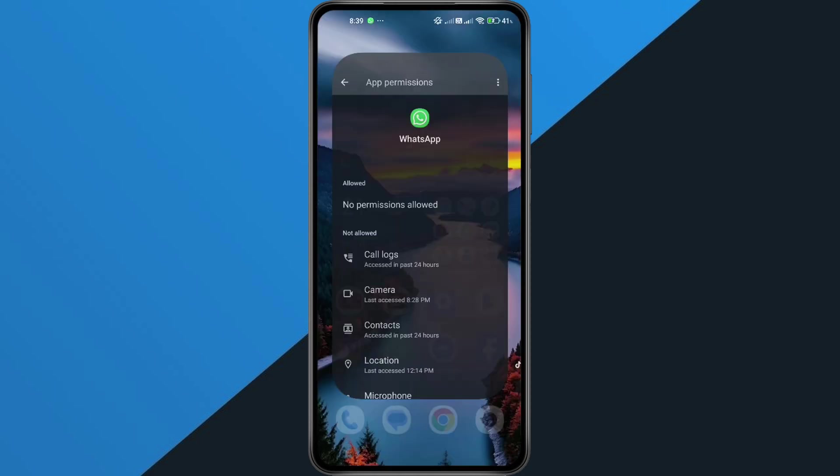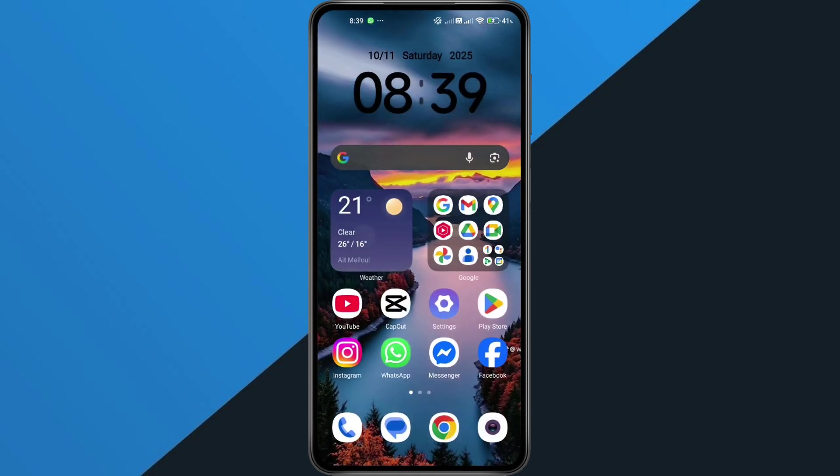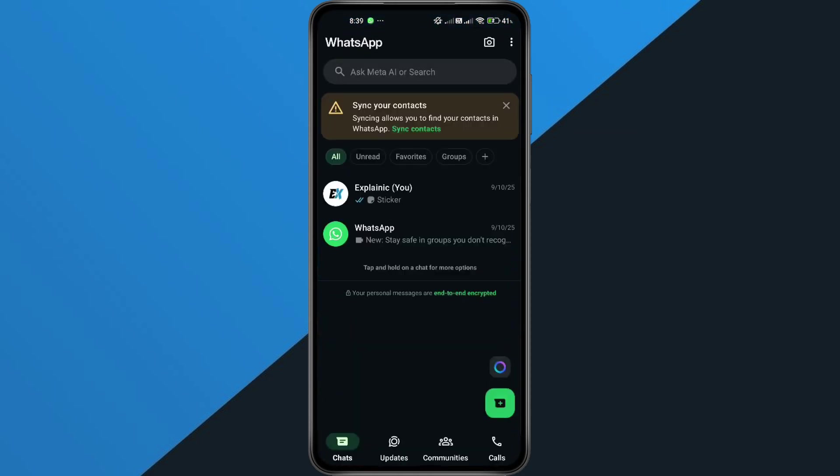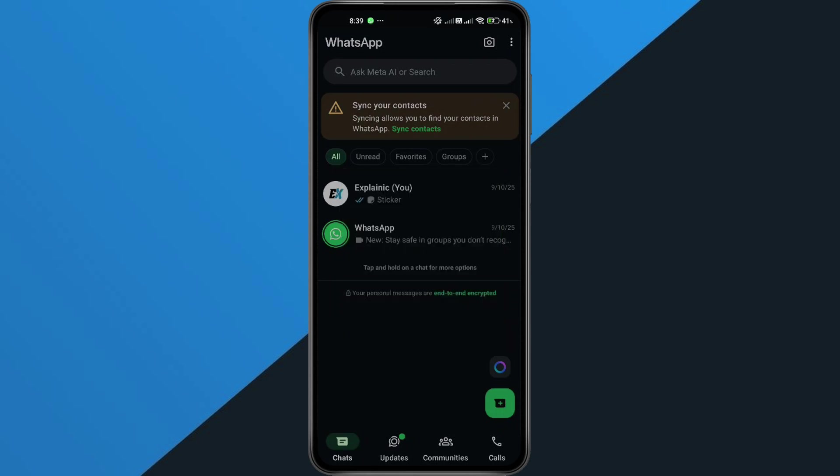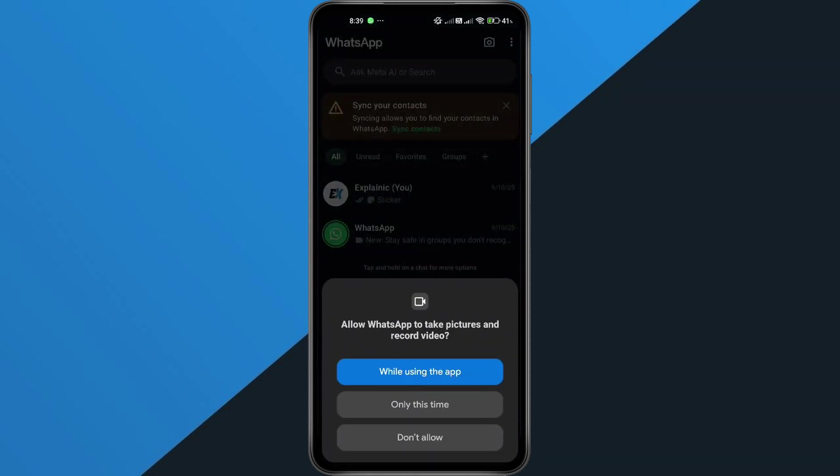Once you've done that, close the settings and open WhatsApp again. At the top, tap the camera icon. When WhatsApp asks for permissions, go ahead and allow access to camera and storage only. You don't need to enable anything else.